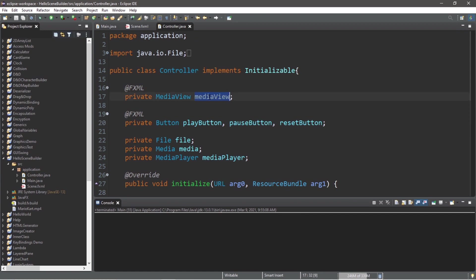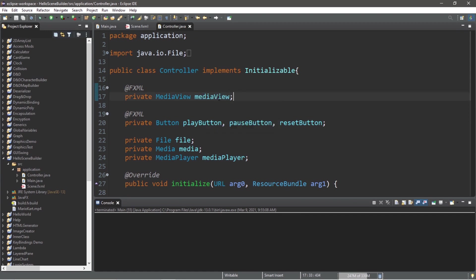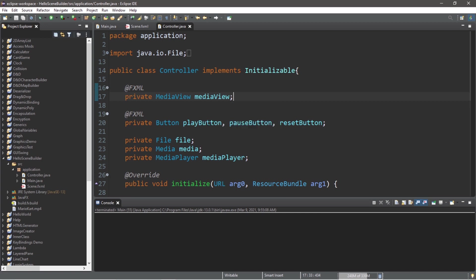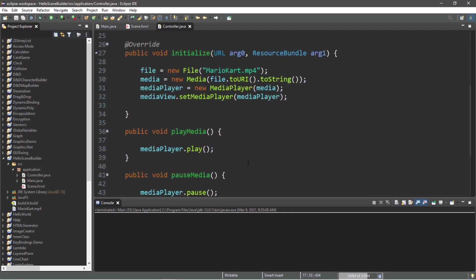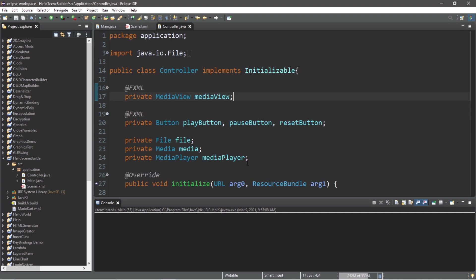Alright everybody, that is the MediaView node. It acts as a viewport in which we can view a video or other media source. If you would like a copy of this code, I will post this to the comment section down below. But yeah, that is the MediaView node in JavaFX.